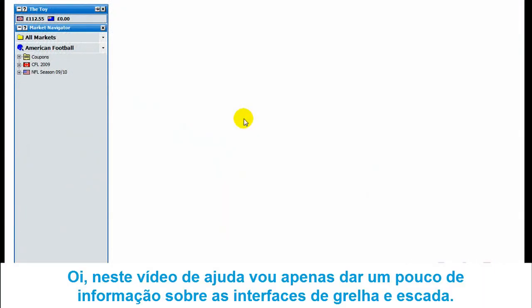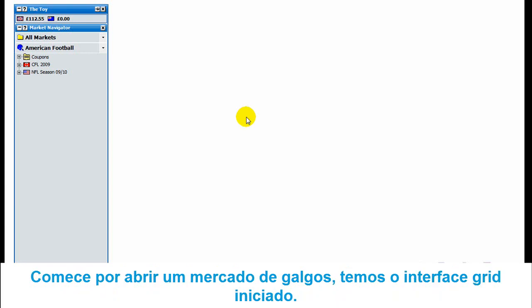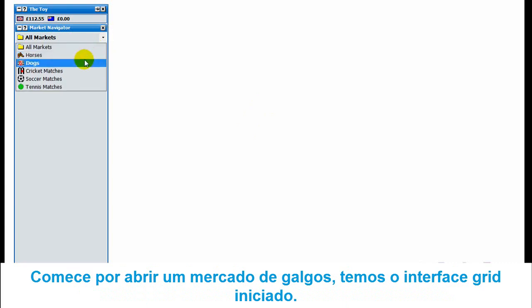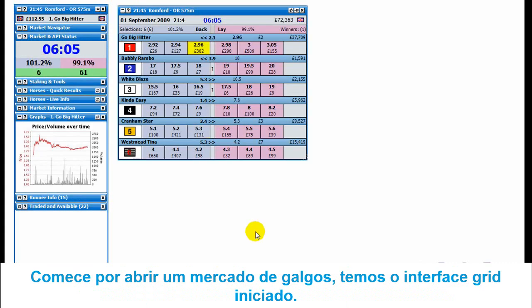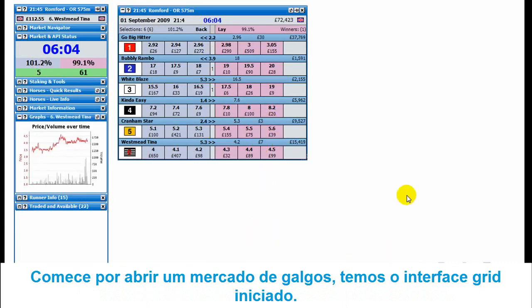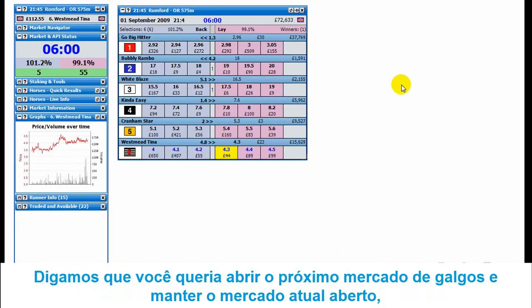Hi, in this help video I'm going to give a bit of information about the grid and ladder interfaces. Start off by opening up a market, go to greyhound market, and open up the winner market. We've got the grid interfaces loaded up there.